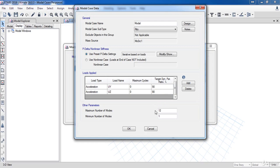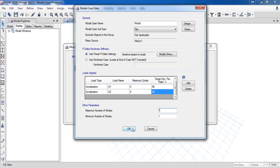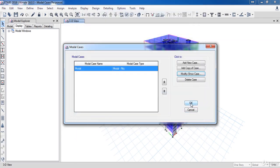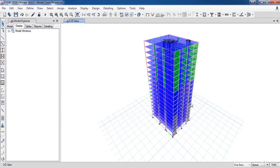Now, for maximum number of modes, I recommend you to take it 2 times the number of stories. However, I am going to take it 7 to show you the difference. Now, let's analyze the model.